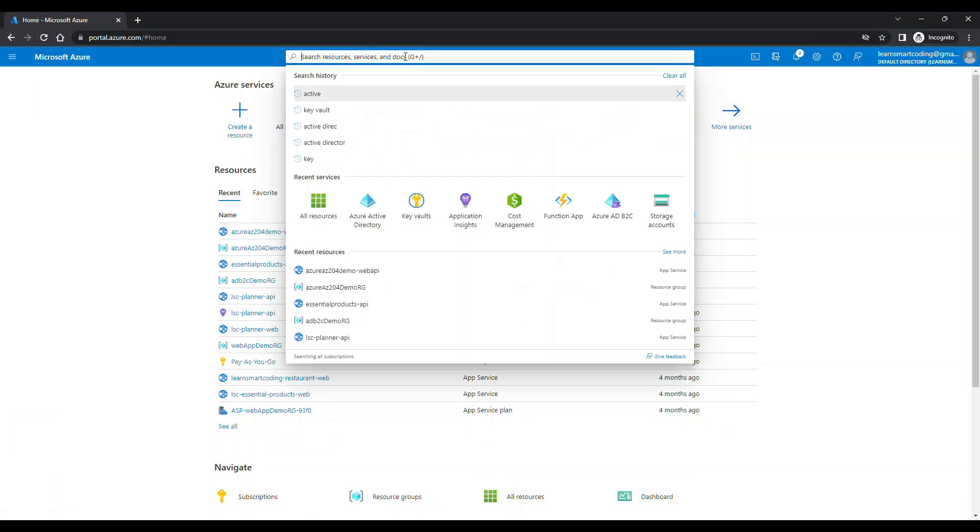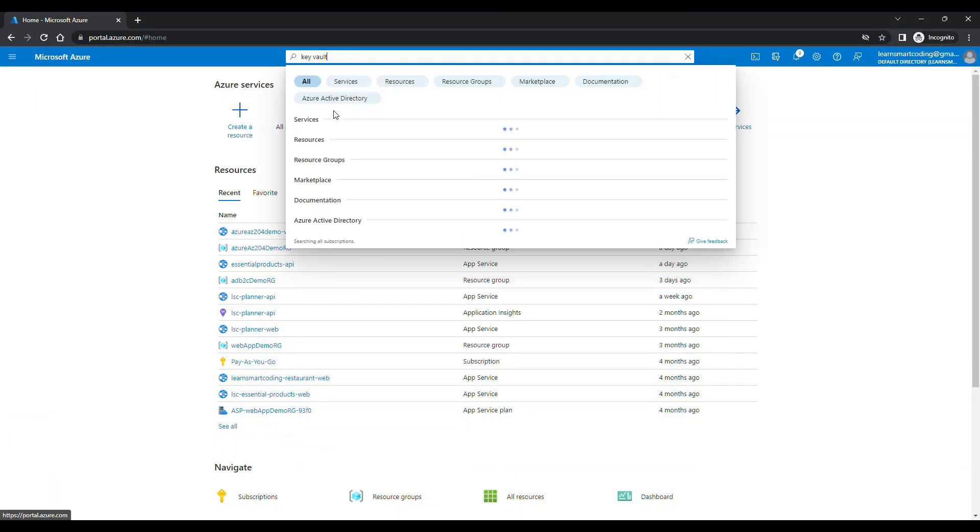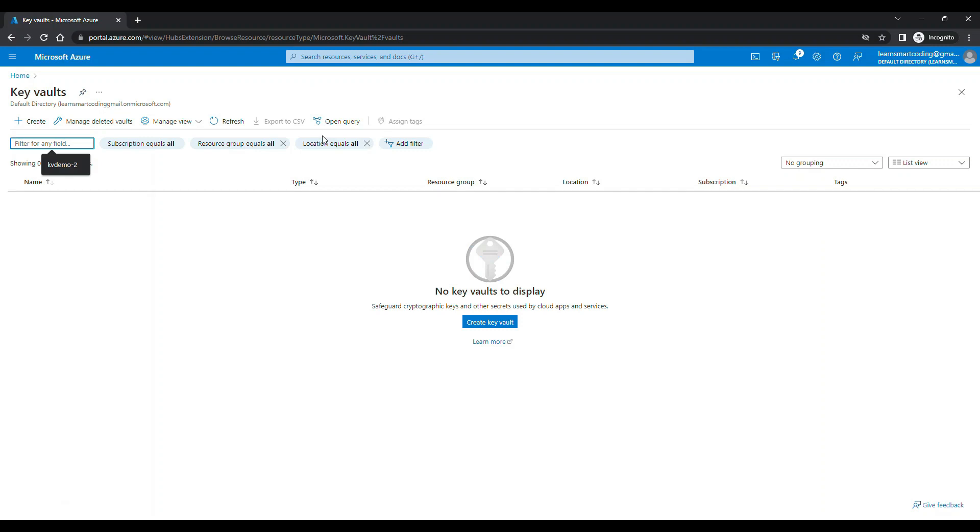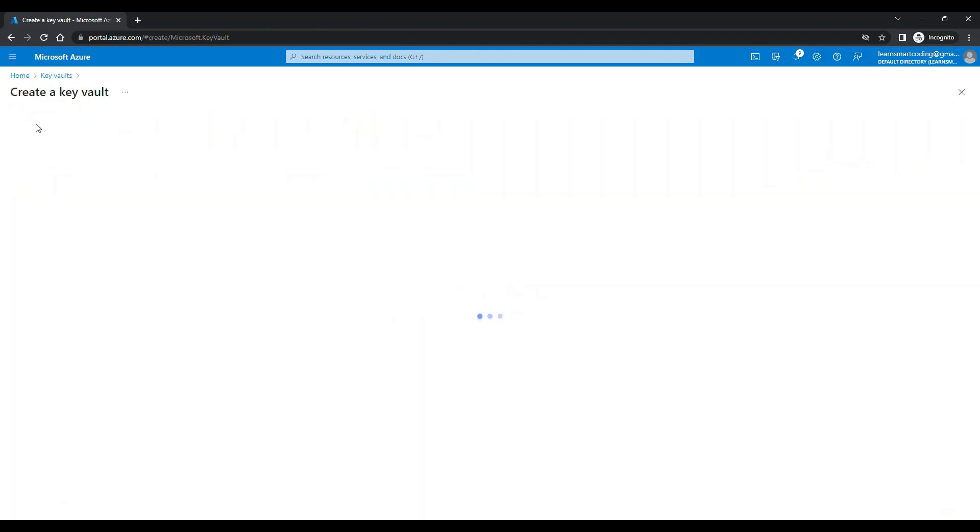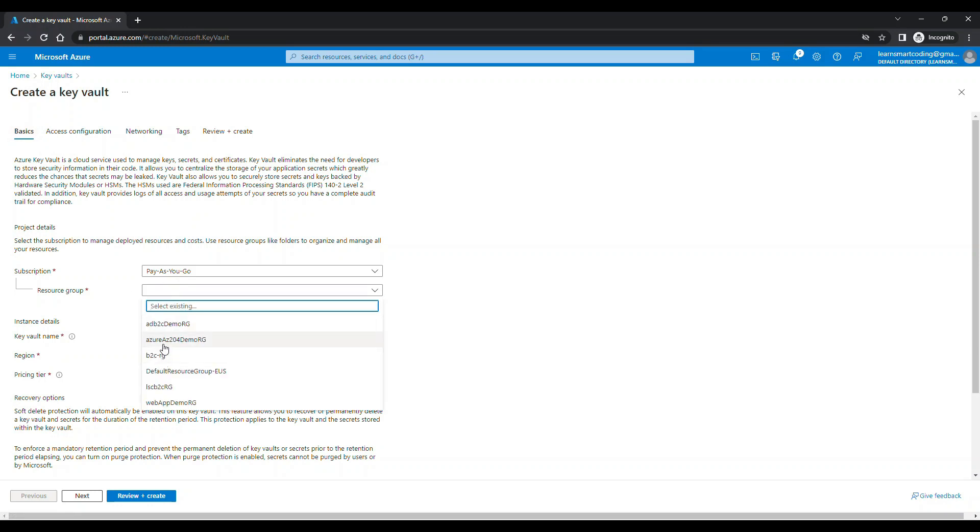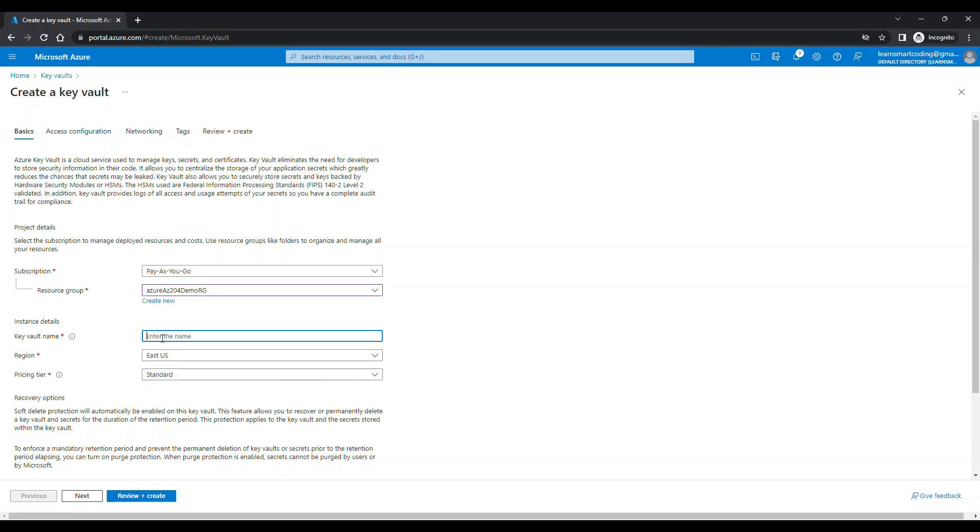I have opened the portal and these are the list of resources that I have. You need to go and click on the key vaults if it is available. If not, search for the key vault. This is the key vault landing page. Right now there is no key vaults. We're going to create two key vaults.